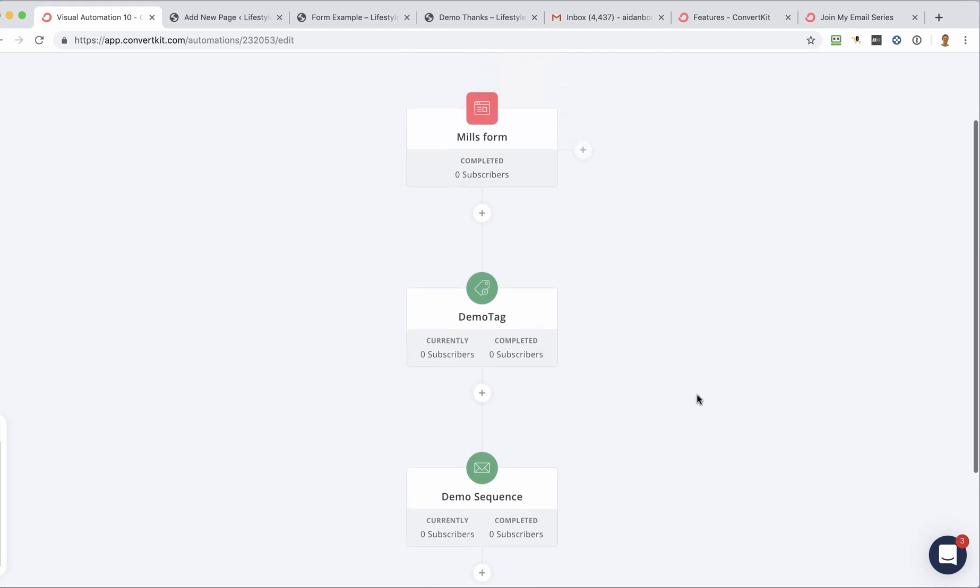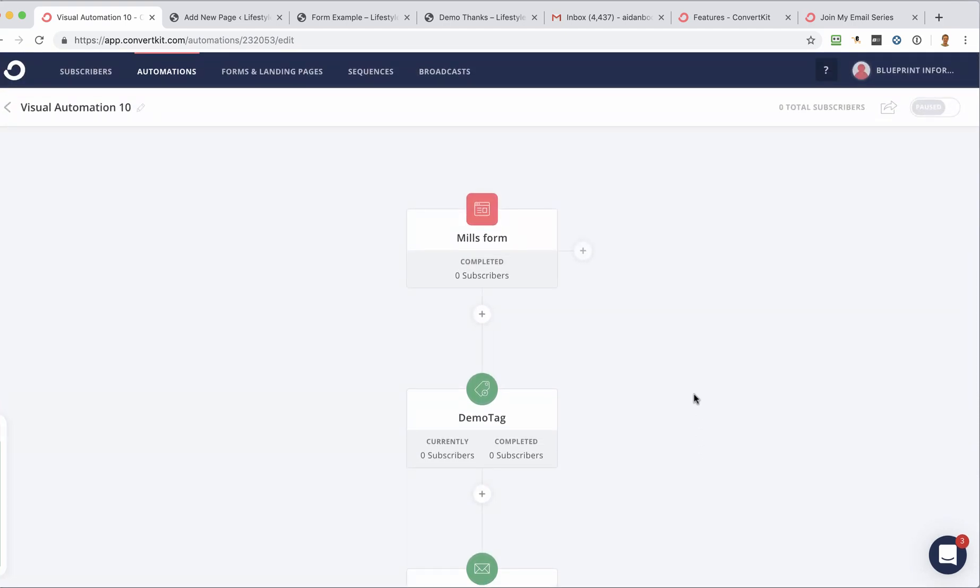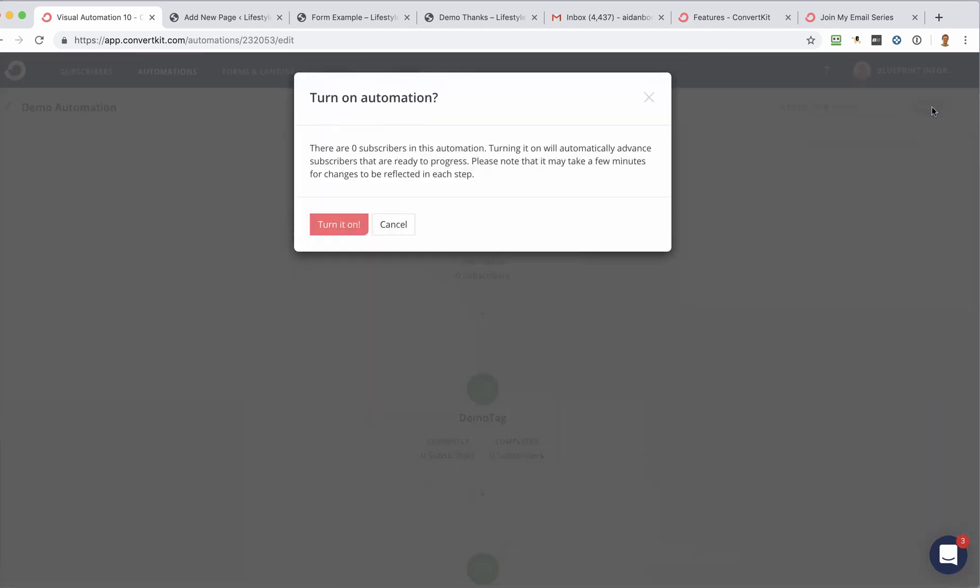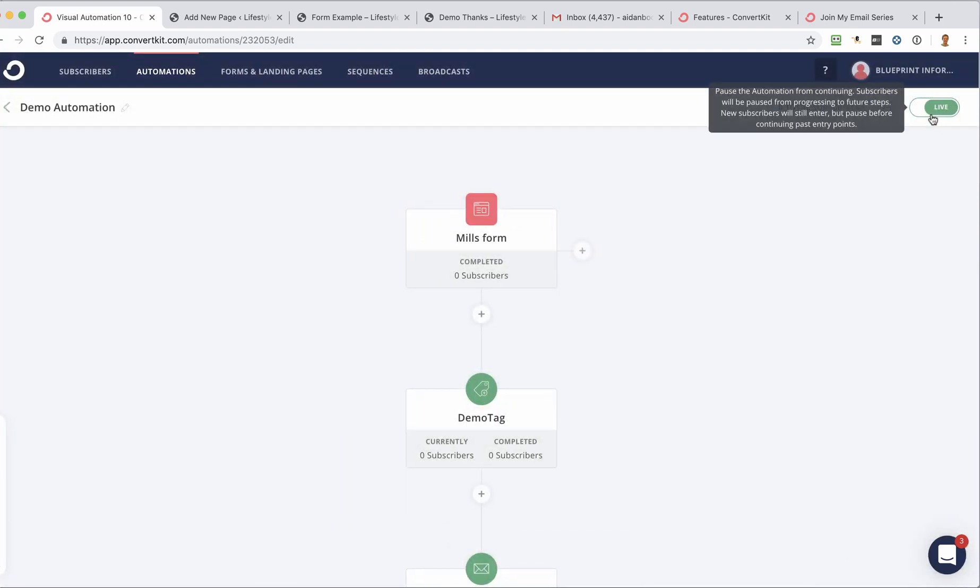And now the third and final thing that you need to do, and this is really, really important, is to actually turn it on. So before I do that, I'll just rename this Demo Automation. And if you don't turn this on, then it will never work. It's in paused at the moment. So I click that and select Turn It On. Now it says that it's live.